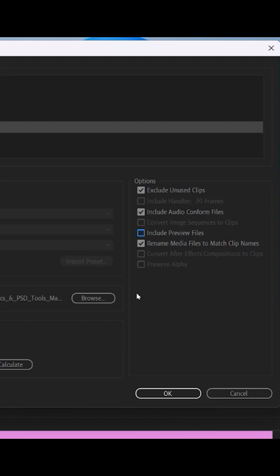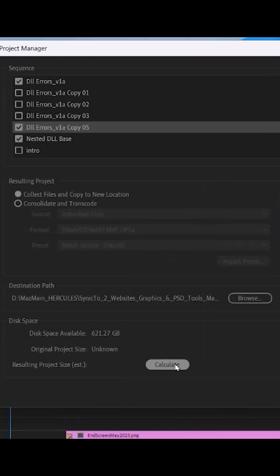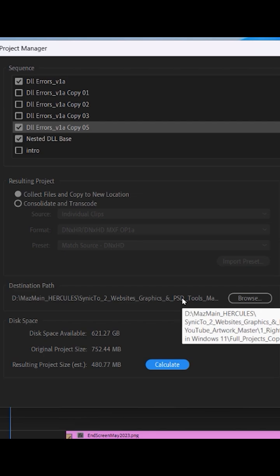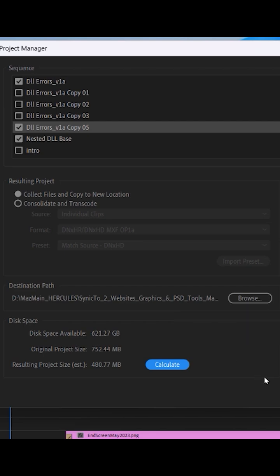Now calculate the file size again. It says resulting project size is about 400 megabytes, and this is my backup drive where I'm going to store this. After checking this all, click OK.